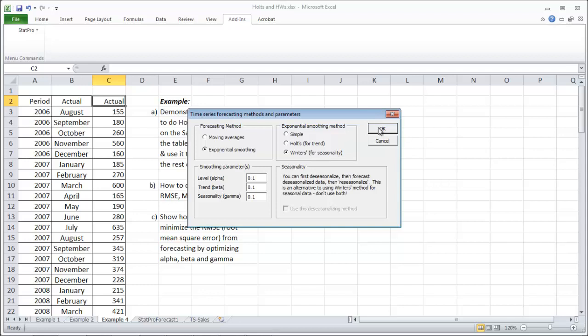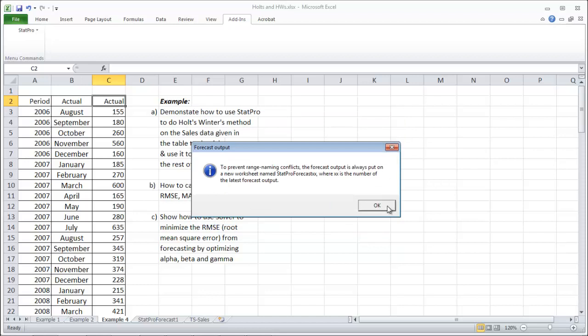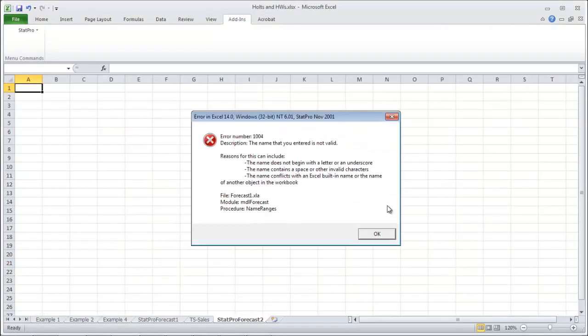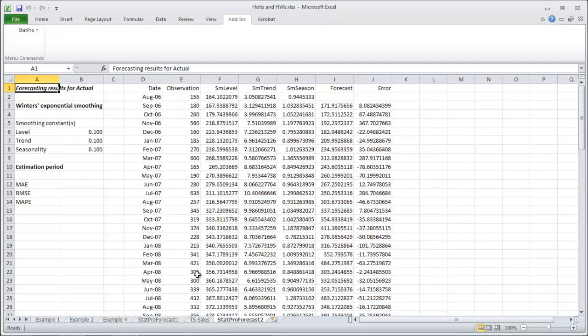Which is what we're going to do because we're going to optimize them later. Click OK. Click OK. Click OK. Ignore this error. And it looks like nothing happened. But here we go. Forecast is down here. And here is all of our output.